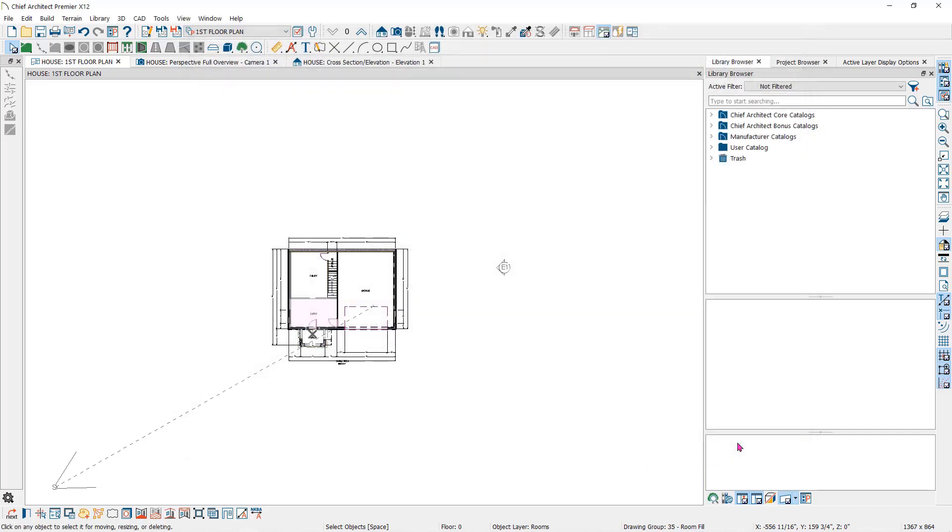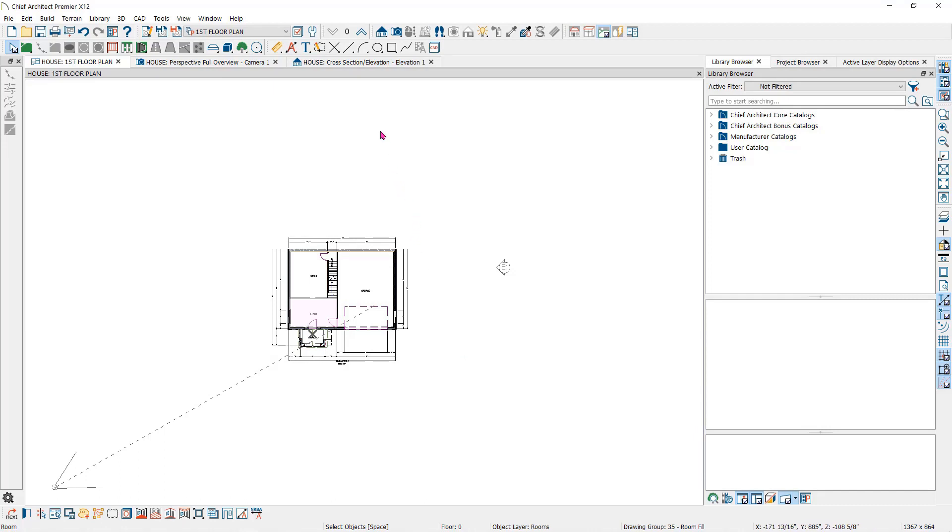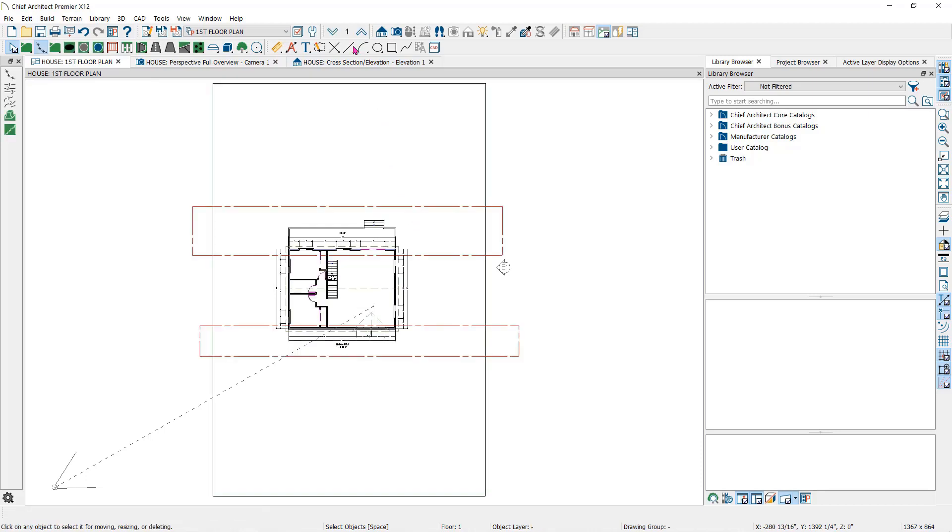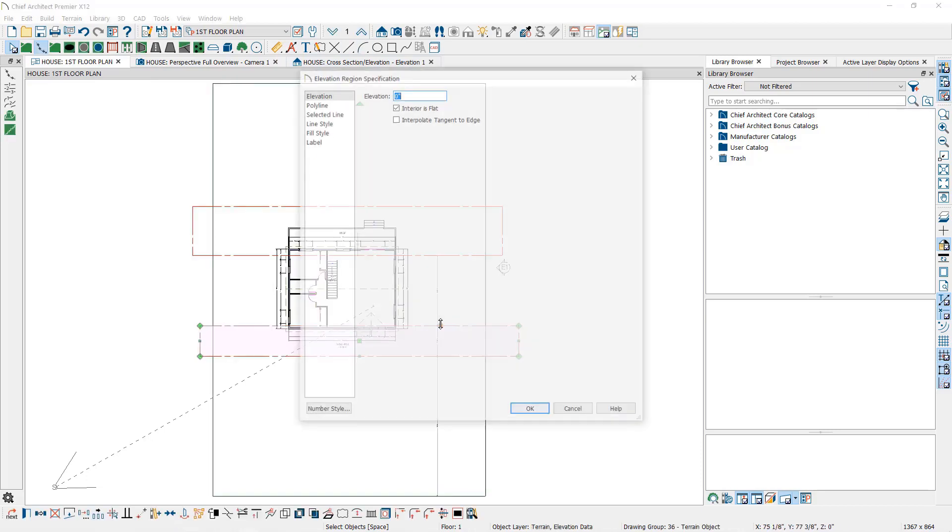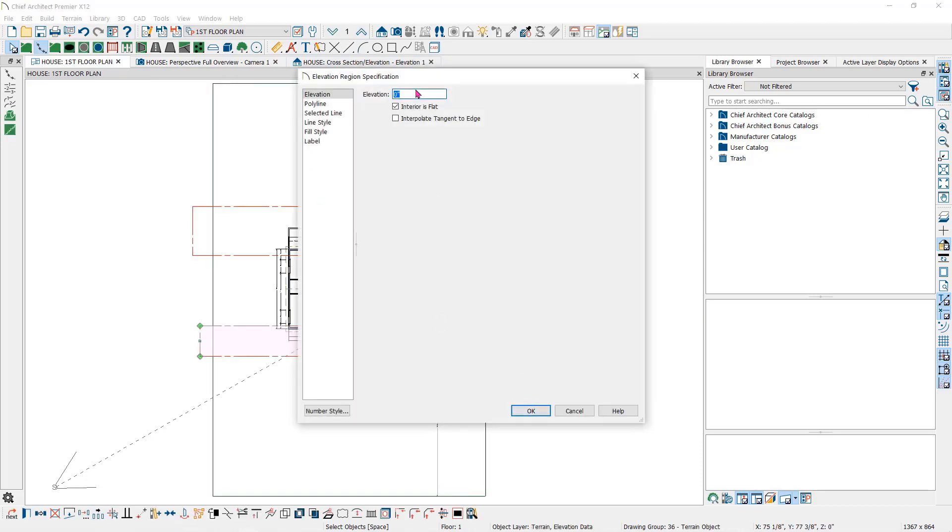Absolute elevations are always relative to the first floor floor platform or absolute zero. I'll cancel out of here and go back to the first floor level and double click on the front elevation region. I'll assign a negative 109 inches rounding up.